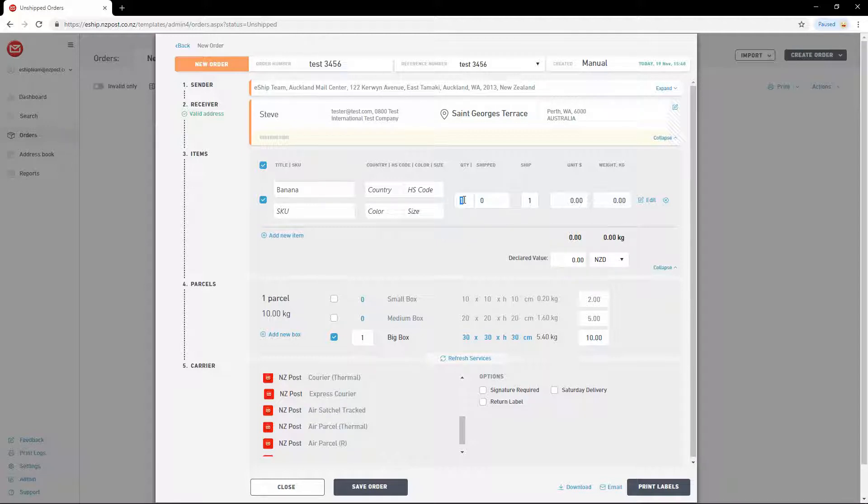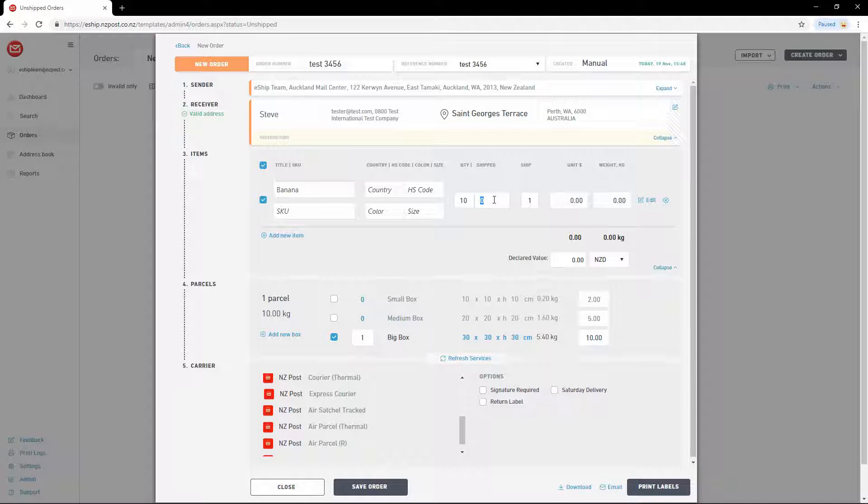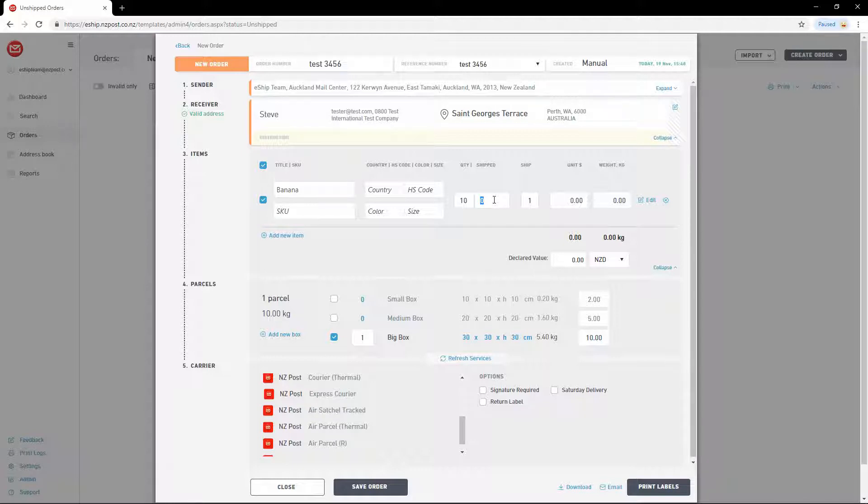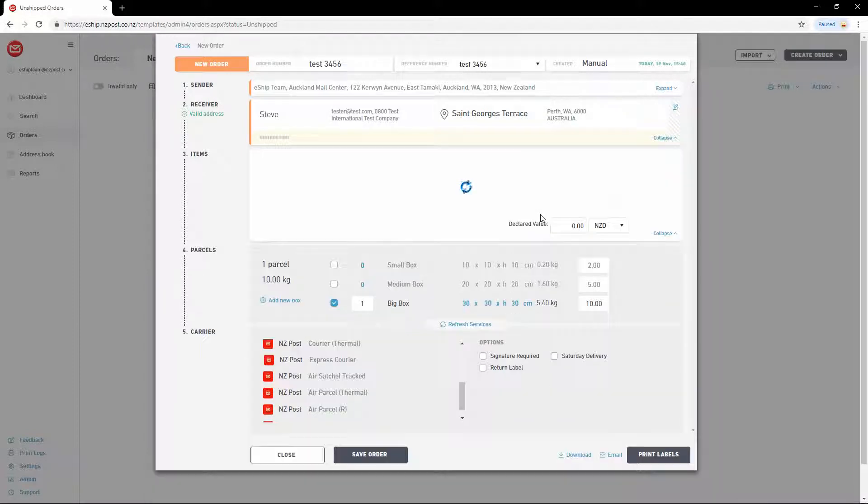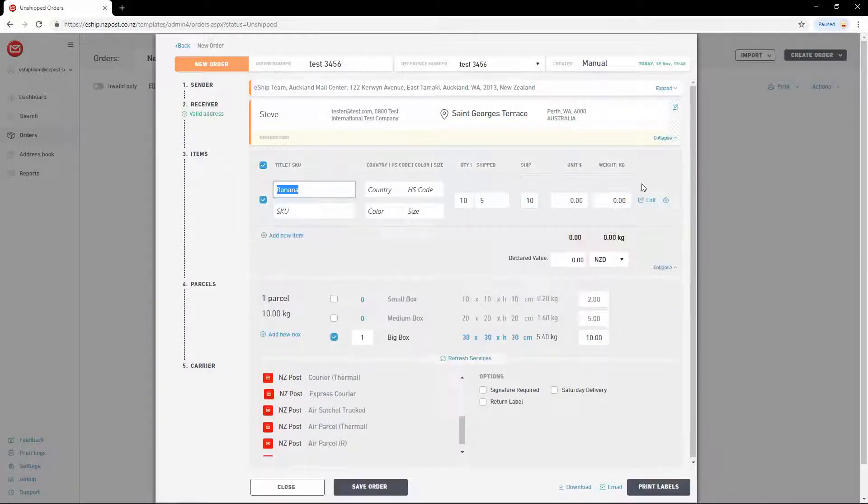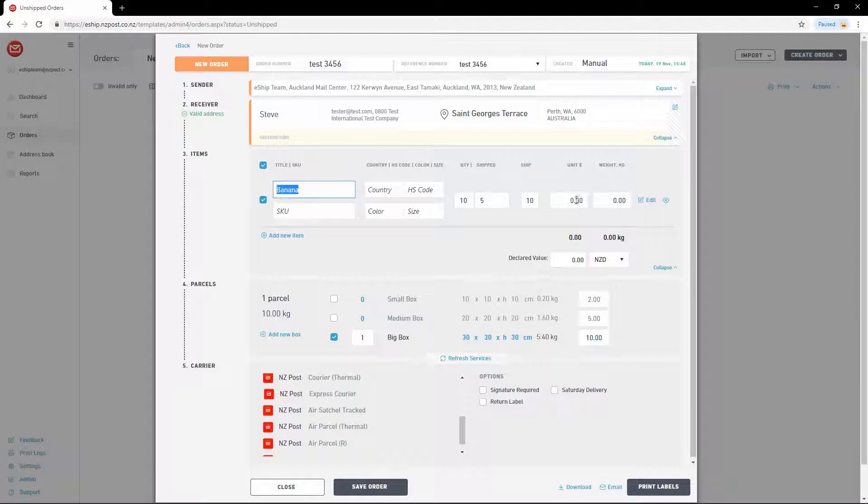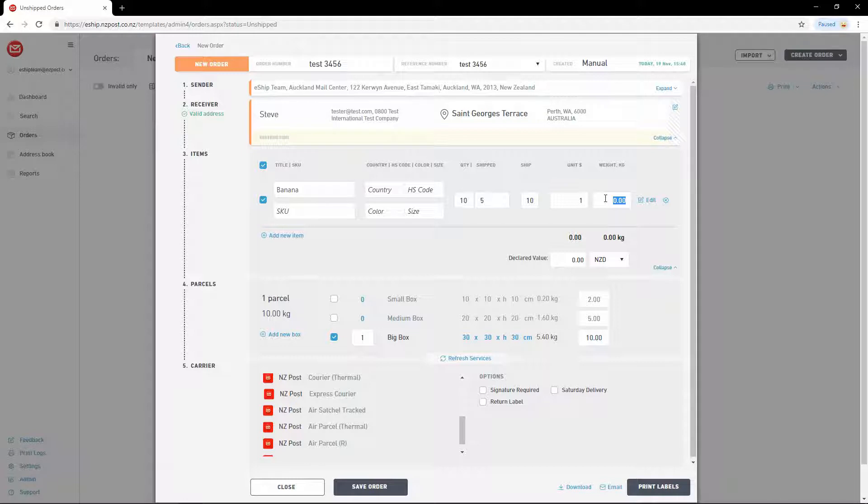Then specify how many of that item are inside your shipment. And then you can specify whether any of these items have shipped already. For example, if you're doing a split delivery. The total number of items to ship will be the quantity minus the number that have already been shipped. Typically this is left at zero, but let's do this as an example. You'll also need to add a per item price. Let's say $1 each. And a per item weight. Say $1k each. Very heavy bananas.